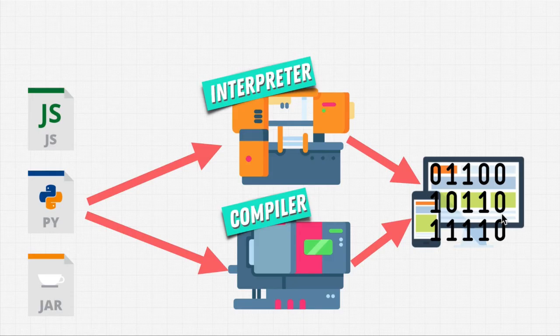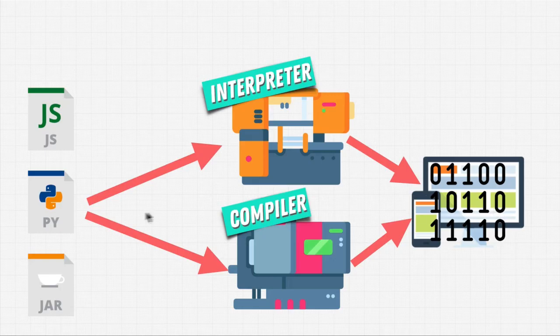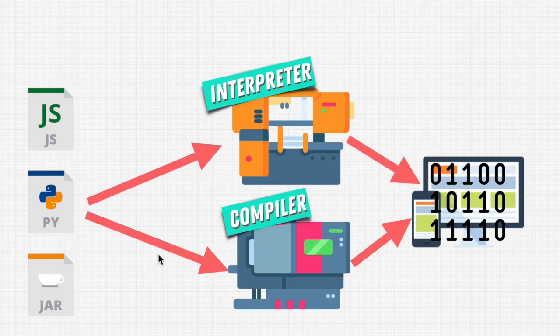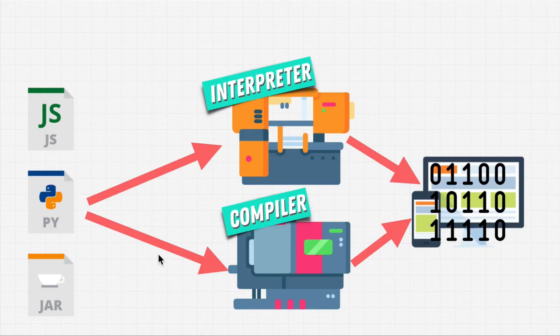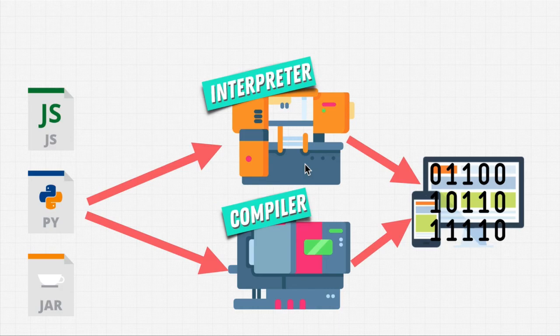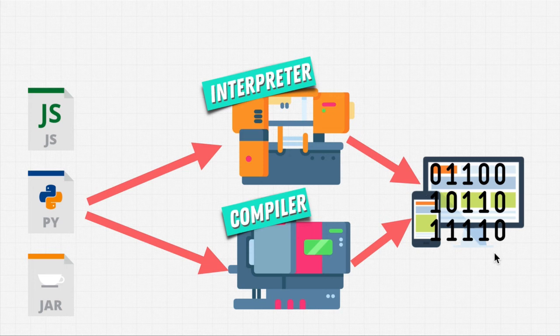But I want you to just have this general picture. When we write code, whether it's Python, JavaScript, Java, C or C++, what we're doing is we're typing it in a language that is human readable. We're giving it to one of these translators, like an interpreter or a compiler, and these spit out code that are able to run on our machines.